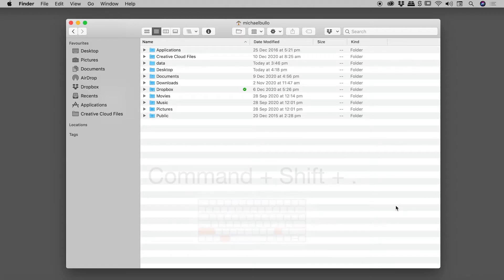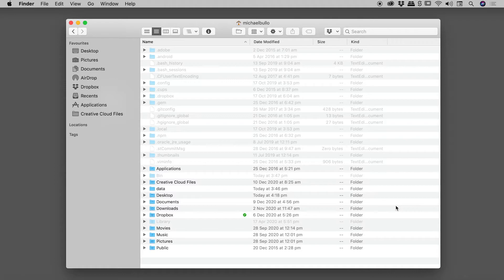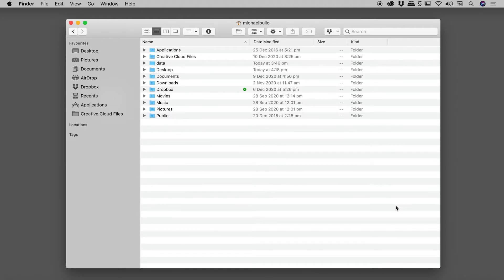So let's try this out. Holding down Command and Shift, I'll now tap the period key, and I can now see all of my hidden files. To hide those files again, simply repeat the same keyboard shortcut.